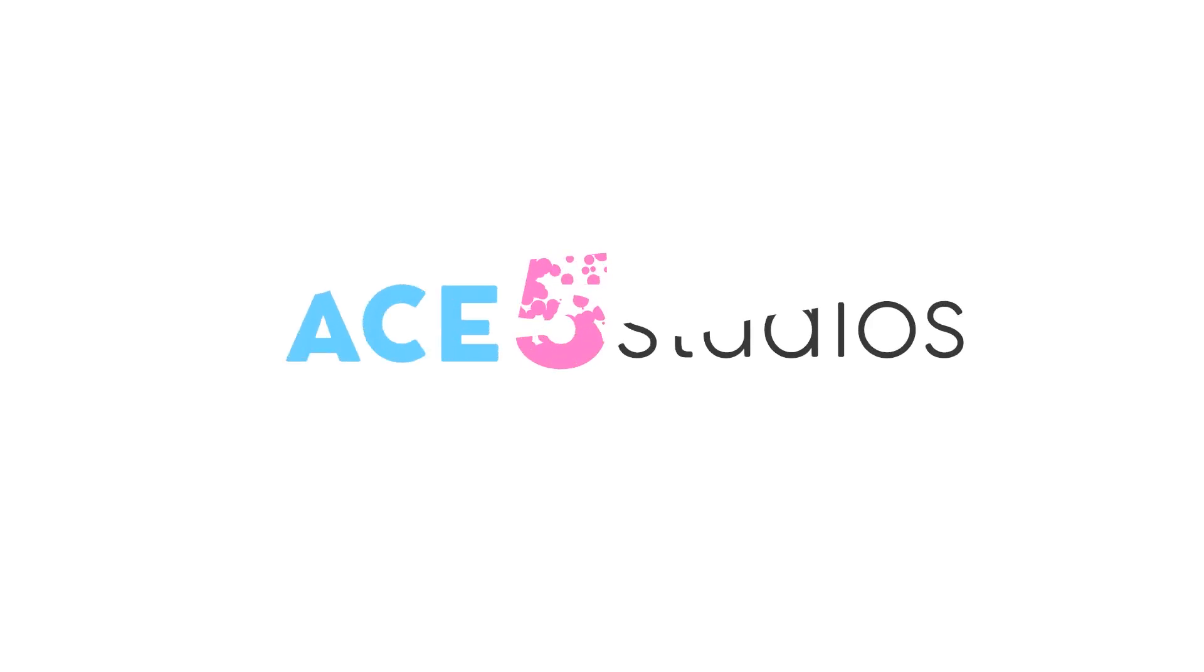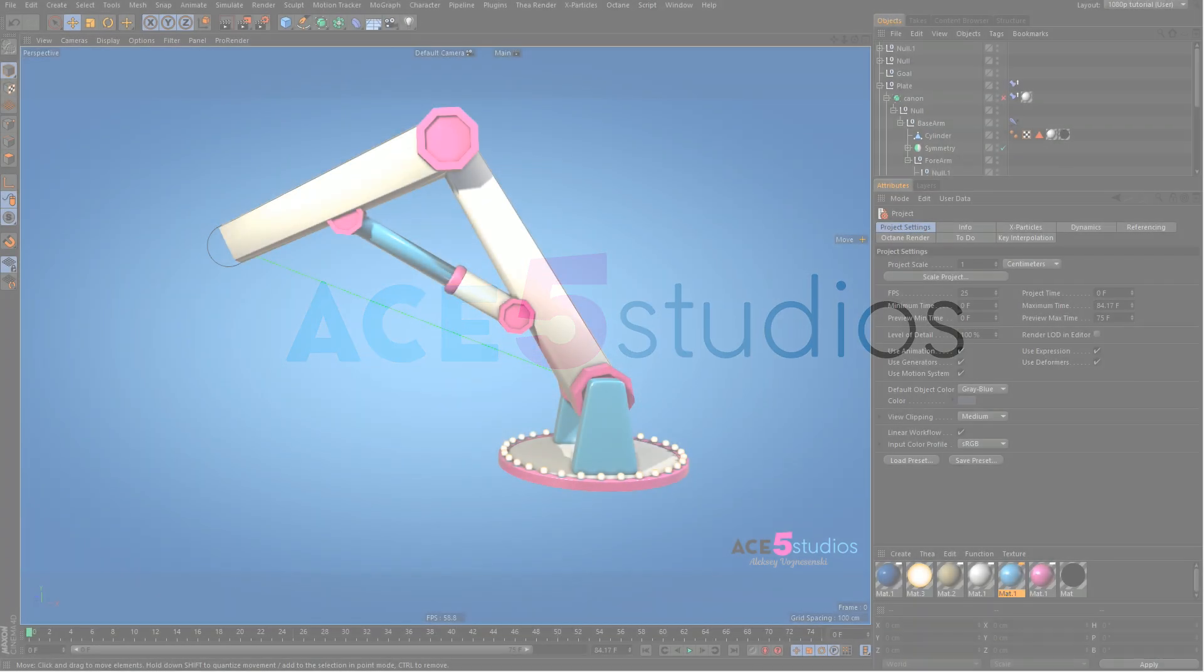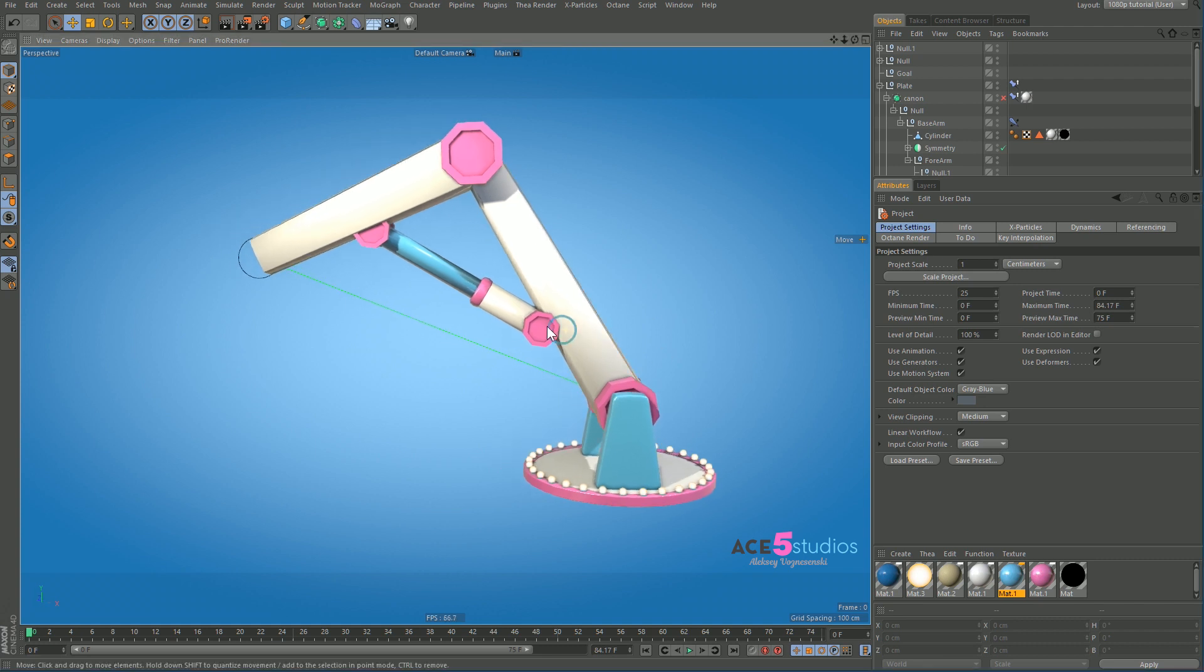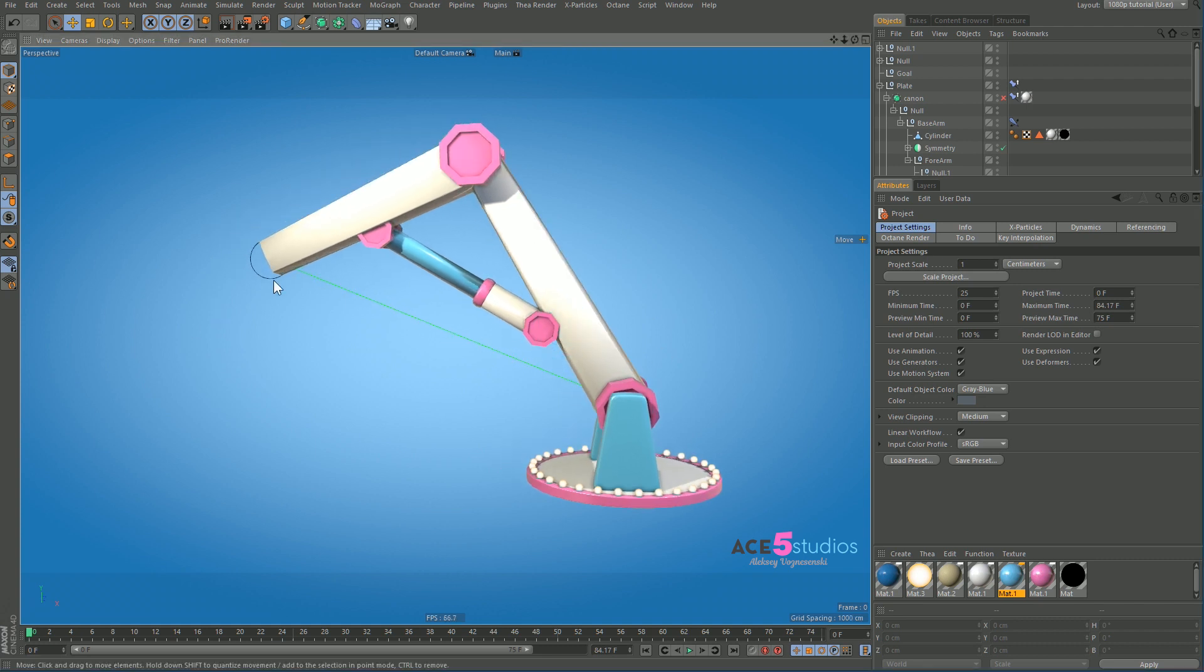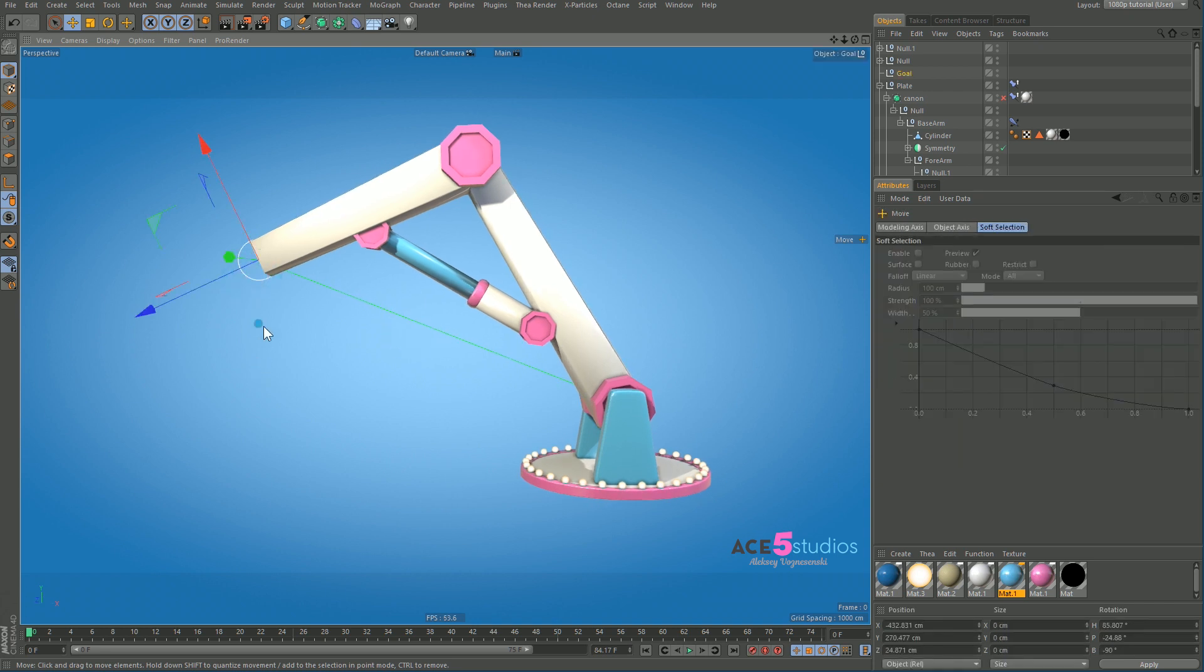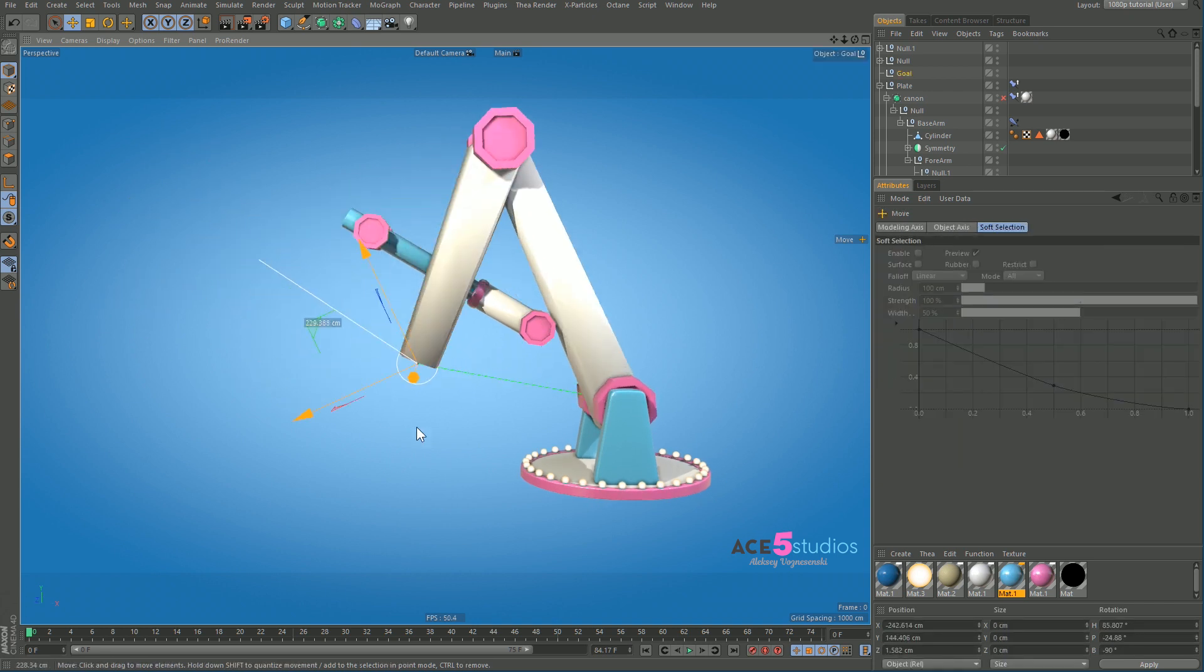Hey this is Alexey from ACE5 Studios and today we're going to be doing a very quick tutorial about pistons. For example I have this robotic arm here and I want this piston to work as you would expect it to work with the arm.